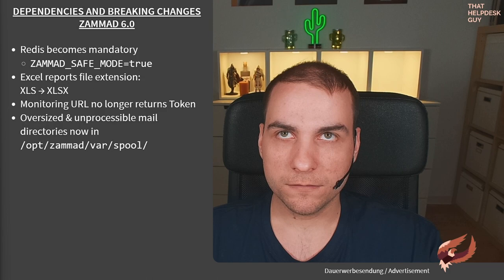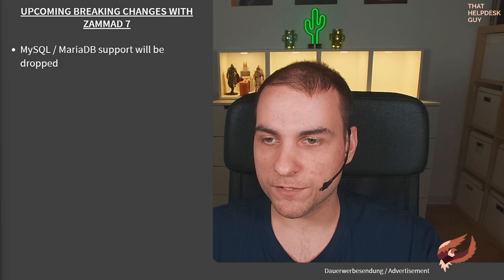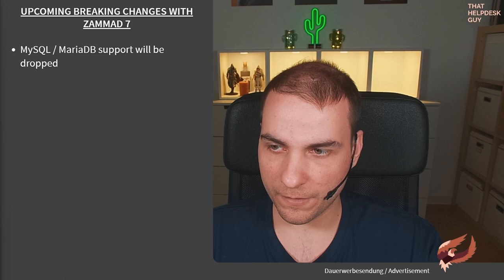There's also an announced deprecation for Zammad 7. This affects MySQL and MariaDB users. You're required to migrate to PostgreSQL before Zammad 7 in order to update Zammad. There's migration paths in the documentation which are linked below. Zammad will also drop Internet Explorer support, which only affects older Windows desktop and terminal server users.